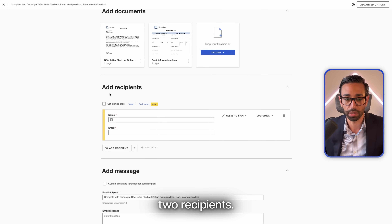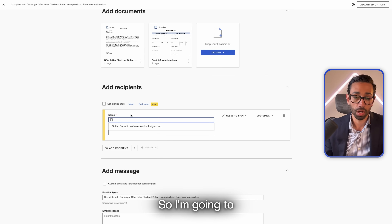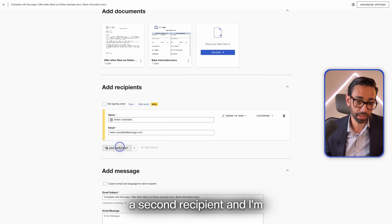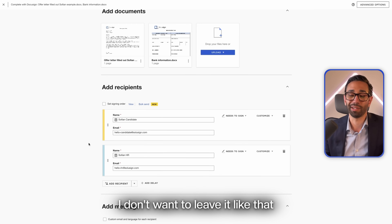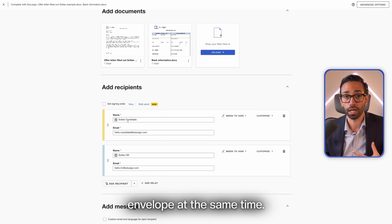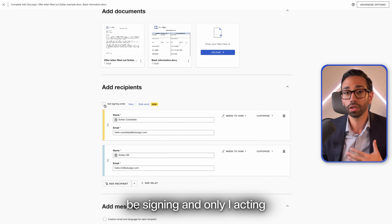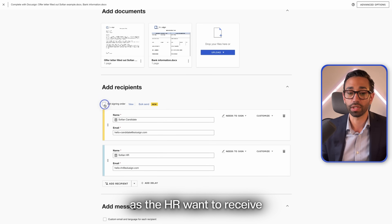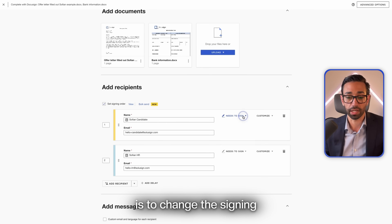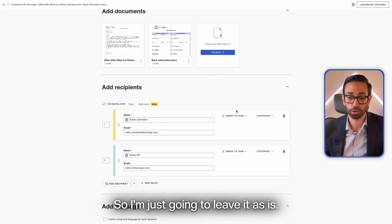Now we're going to add two recipients — the first person is going to be the candidate and the second person is going to be HR. I'm going to add the first person, call them Sofian Candidate, and add a second recipient called Sofian HR. I need to set a signing order, because without it both recipients will receive the envelope at the same time. I want the candidate to sign first, and only then should HR receive the document to counter-sign.